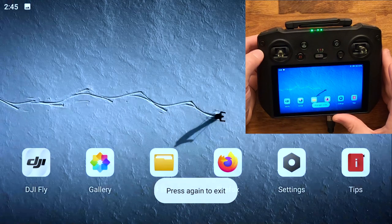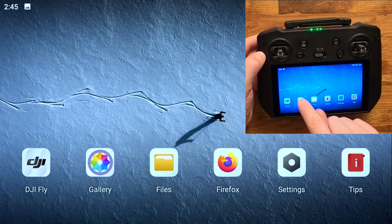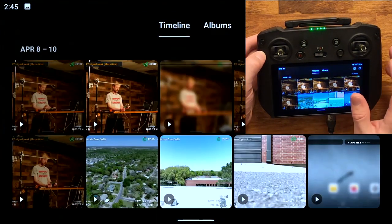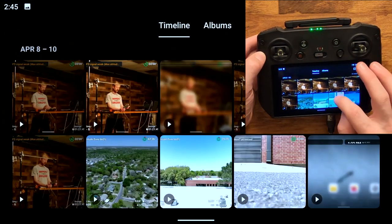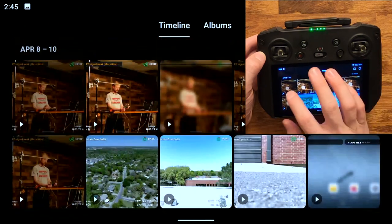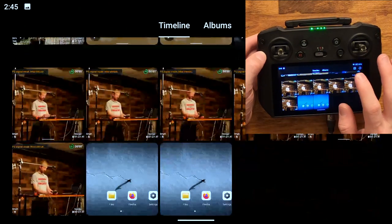And in the gallery you can see all the screen recordings and screenshots that you've taken.